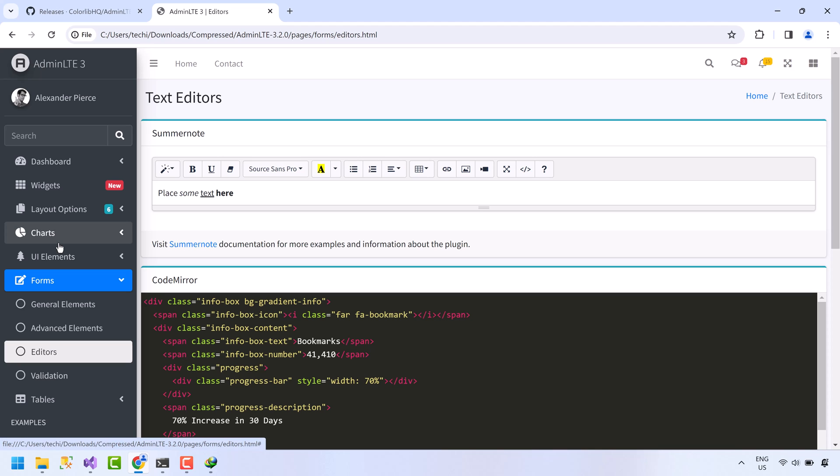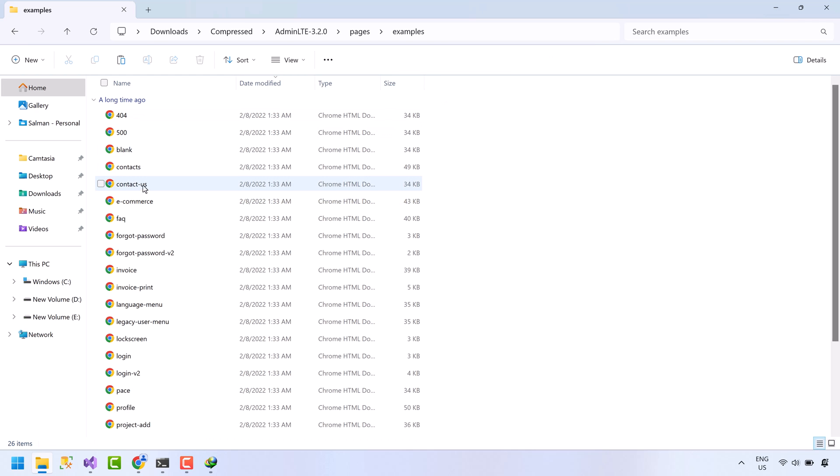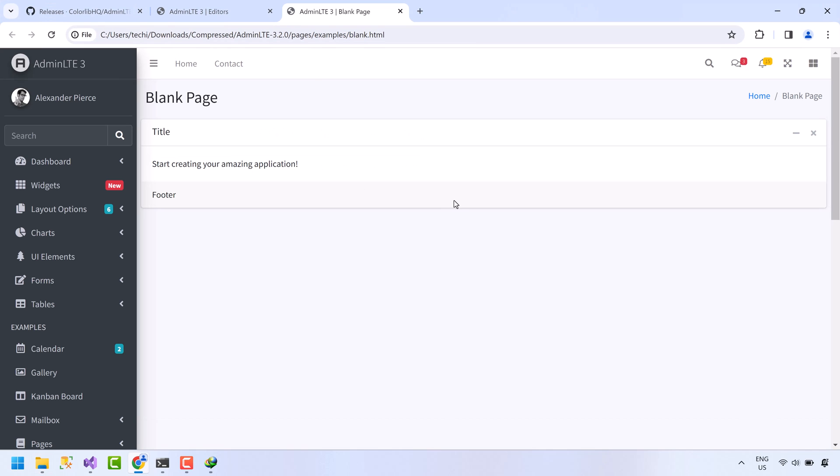To apply this template to our ASP.NET Core web application, we need a blank page in which we have a very minimum HTML code. This template already has a blank page. Open this blank page. This page looks fine. But we will be creating our own blank page.